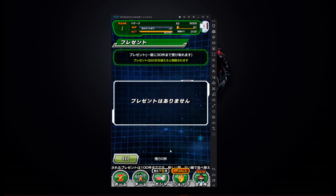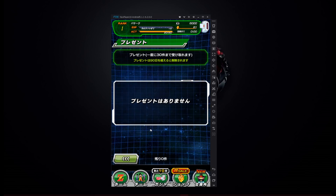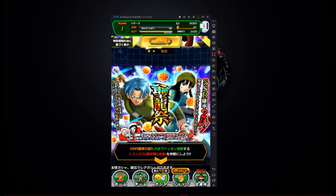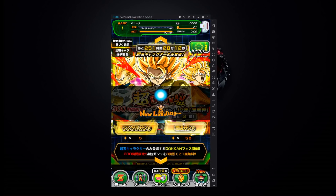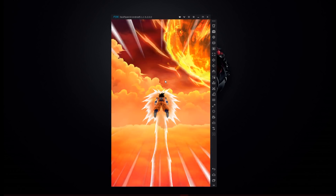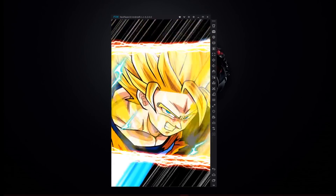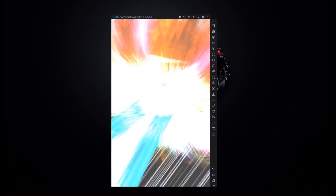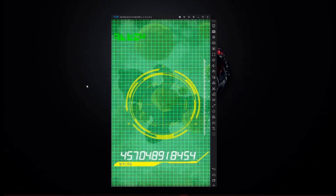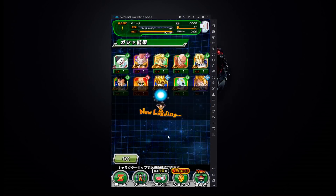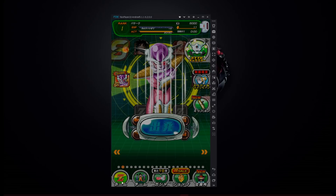Right now is the perfect time to reroll with the Super Saiyan Blue Gogeta and Broly banner. The best times to reroll are when you have a multi or a lot of stones being given out, such as anniversaries — the fourth year anniversary is coming up really soon. Once you get your stones, choose the banner you want to summon on and go ahead and summon.